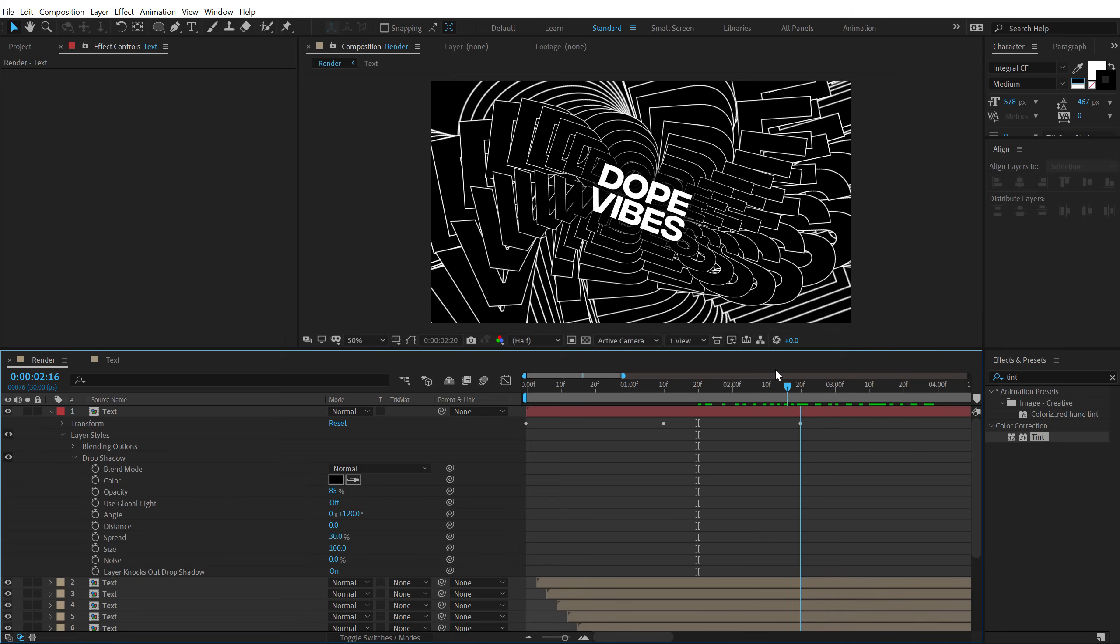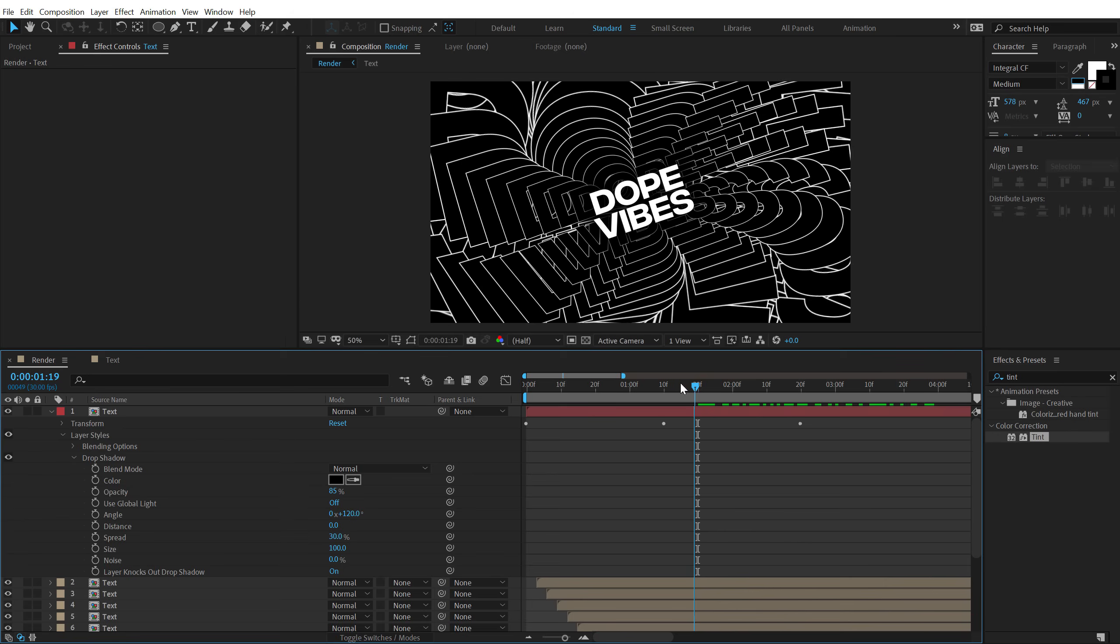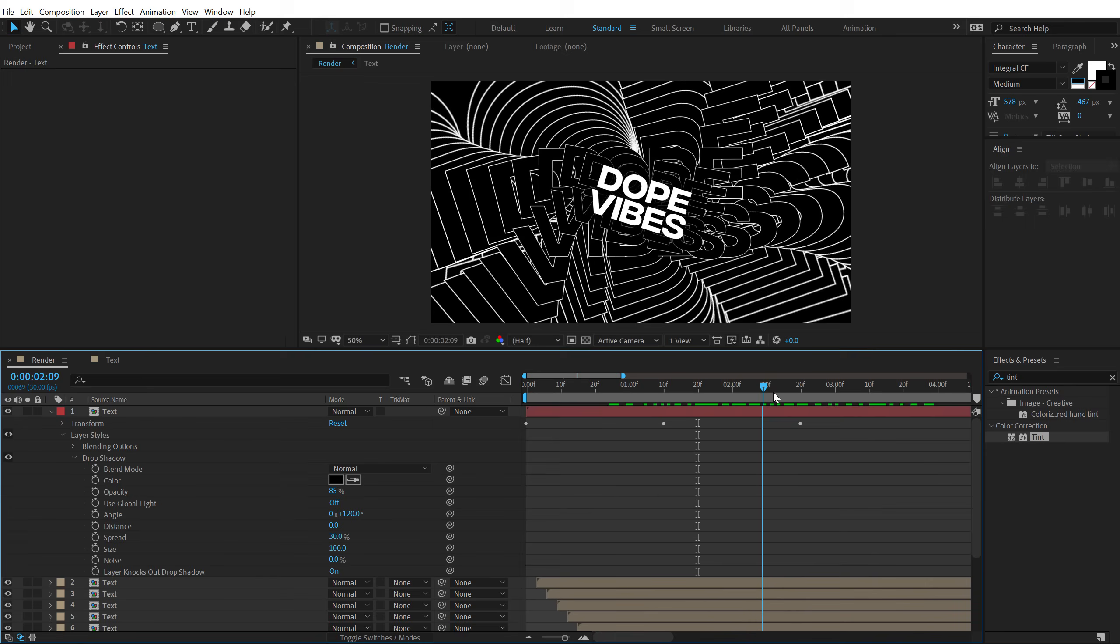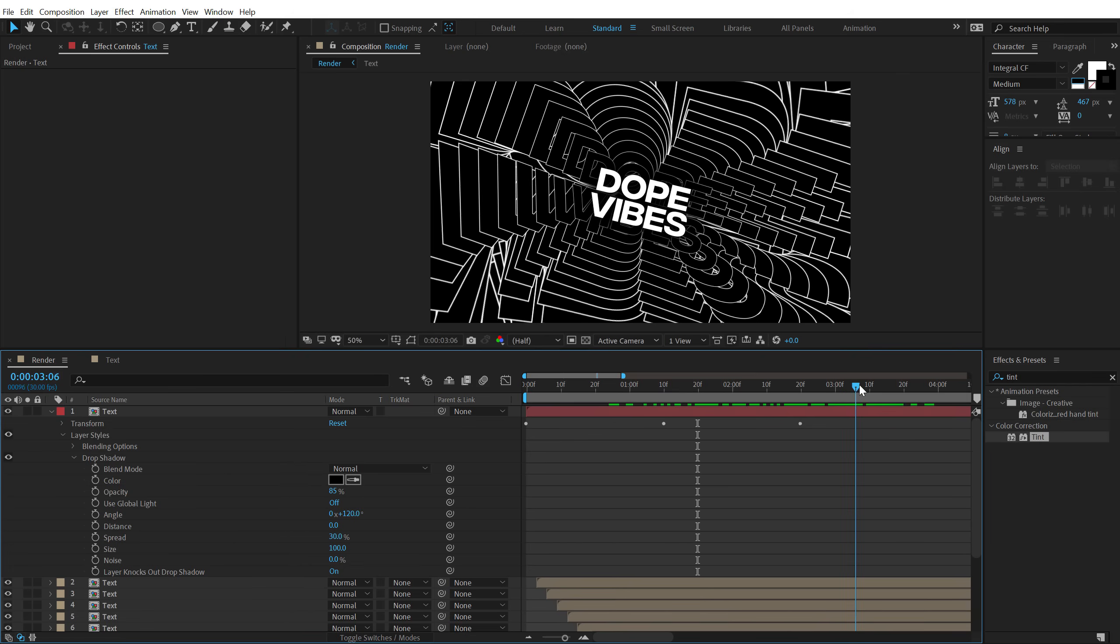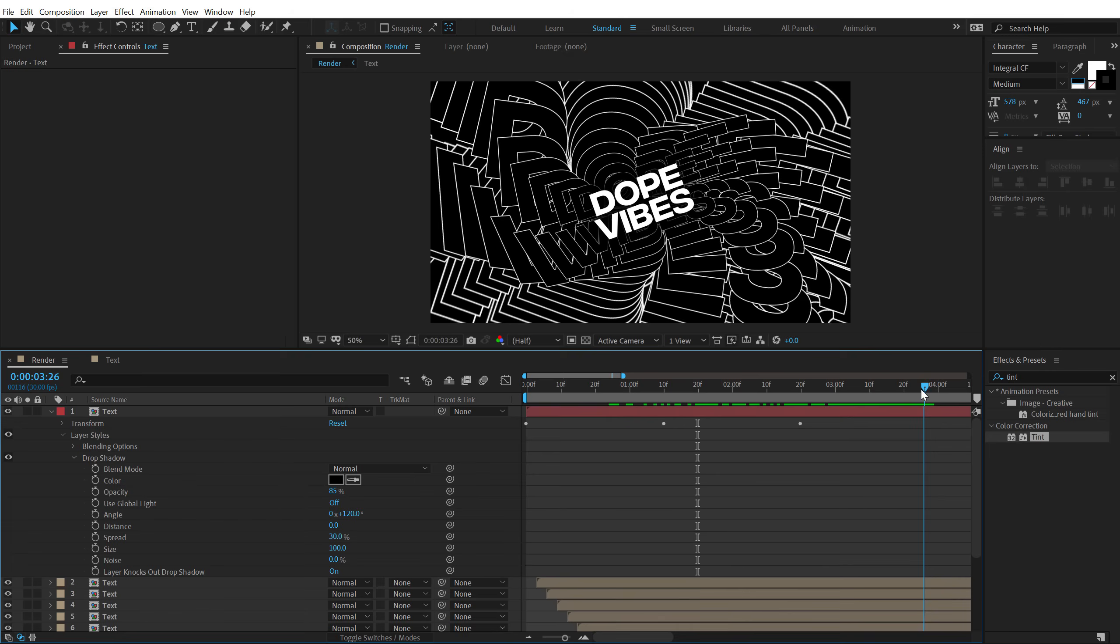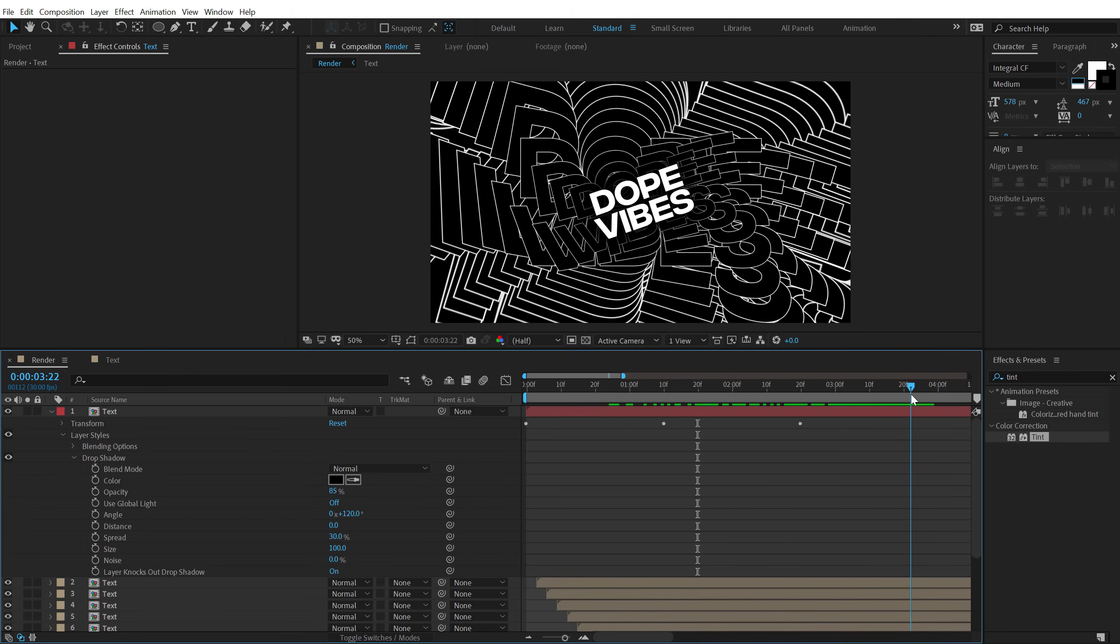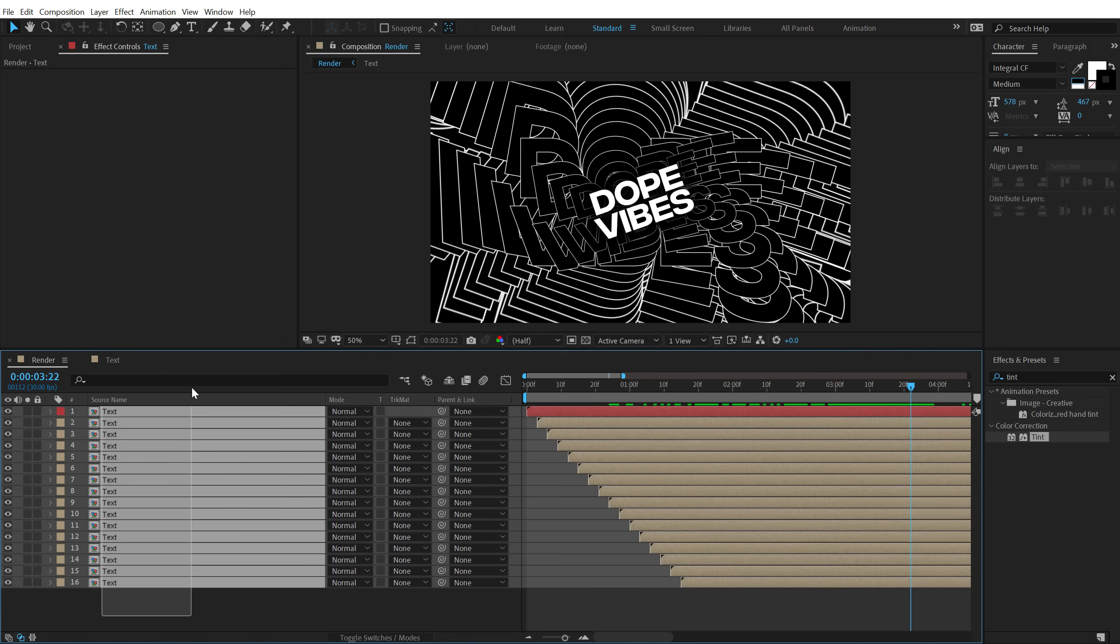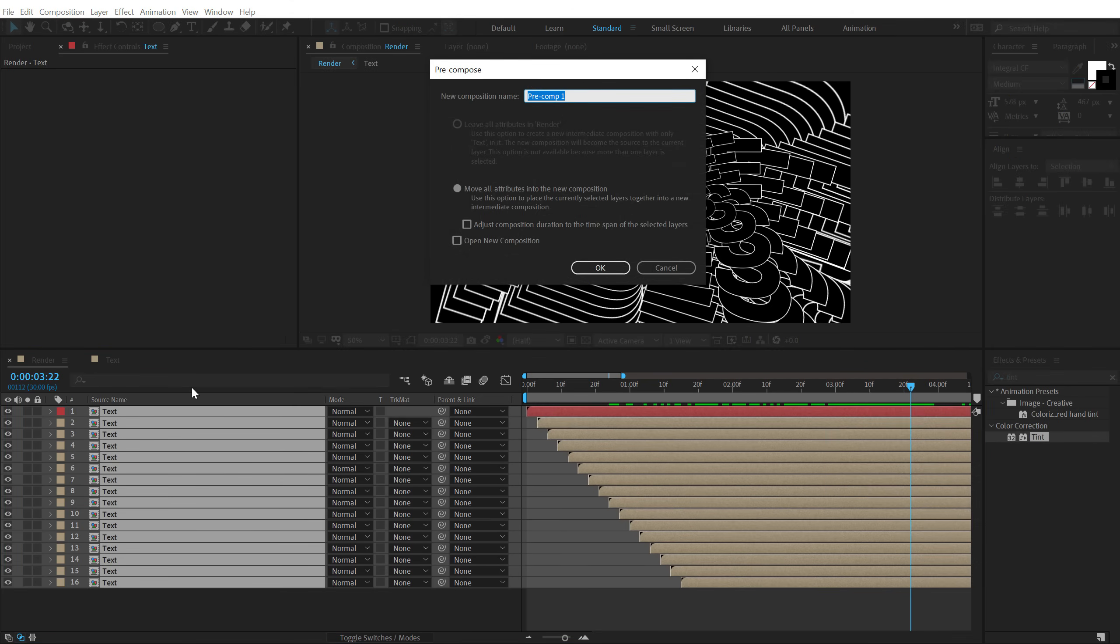So we get a very interesting looking animation as you can see. And you can anytime change the text and get a completely different look. But I think it looks pretty cool. You can also use different colors if you want to. Now let's add some RGB look to this. So I'm going to select everything. Hit CTRL SHIFT C to pre-compose it. Call this title.